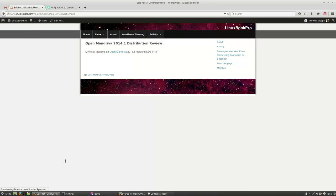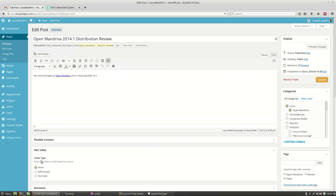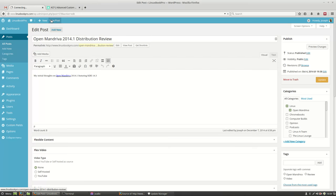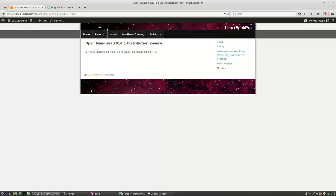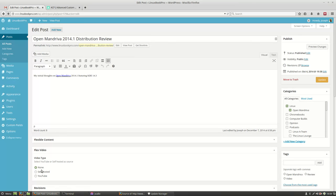So in this example, I created an Advanced Custom Field and I labeled it the name Flex Video. And right now I've got no video selected, so I have a very boring blog post with one line of text.